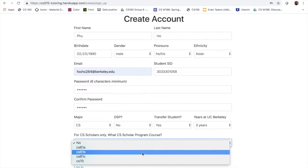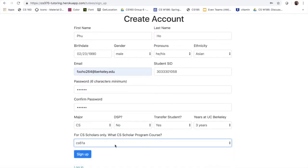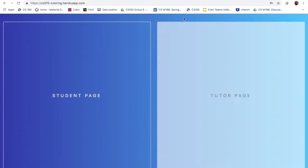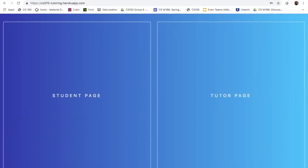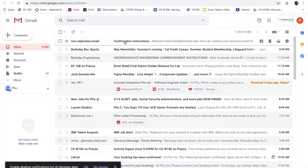So I will choose 61A and sign up, and now I will receive a link on my email that I need to confirm my account.